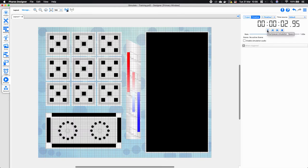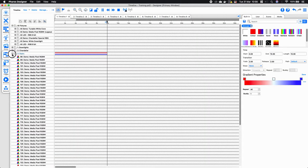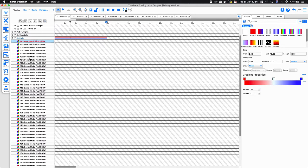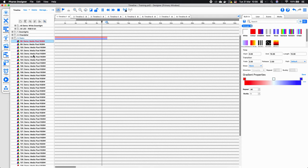You can see that the gradient has now appeared in the simulate window. Group effects within designer are always targeting the fixtures by the order that they appear within the group, so if your effect doesn't look quite right and is giving you unexpected behavior, go back and make sure that the ordering is correct.